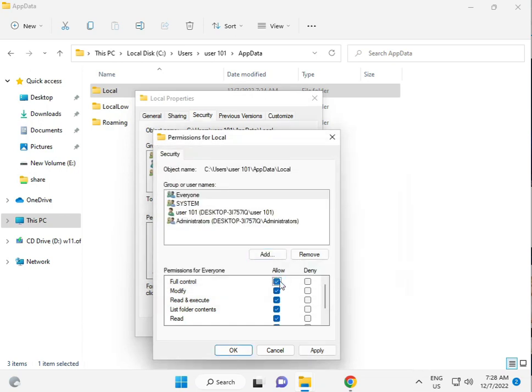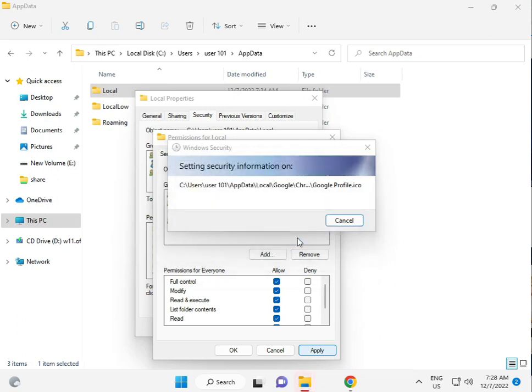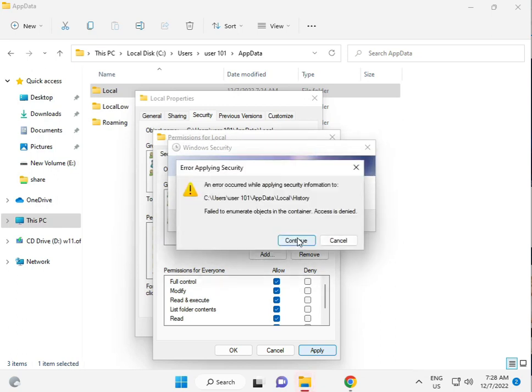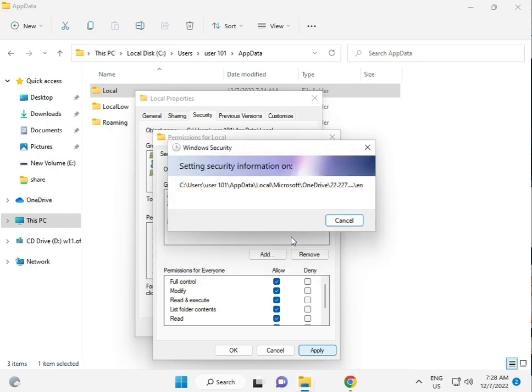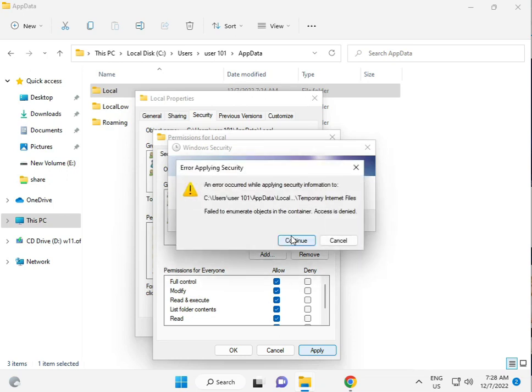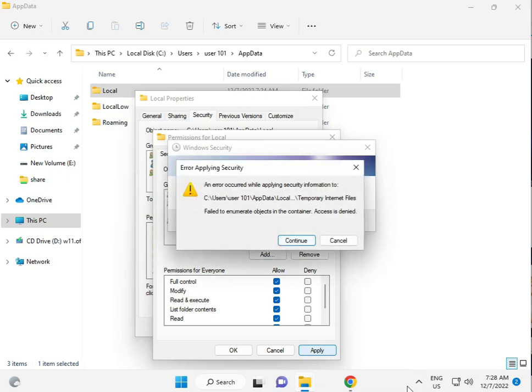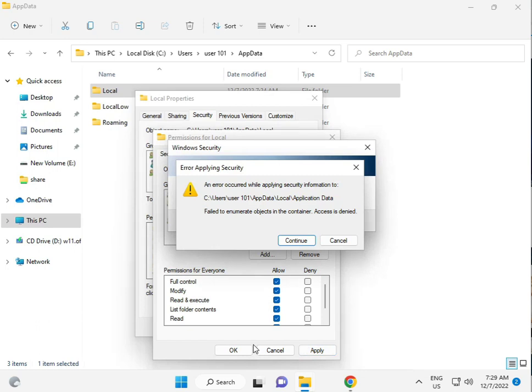Give permission for Full Control. This process will take five to six minutes. Then click Apply and OK.